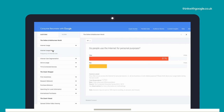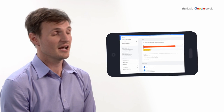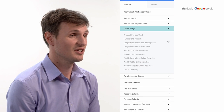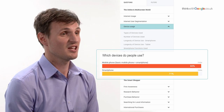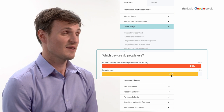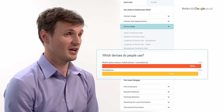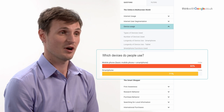Beneath the graph I can see the number of respondents are 1,250, and you'll find this on every single graph. Next I might take a look at device usage, and I can see that 71% of the general population have a smartphone.